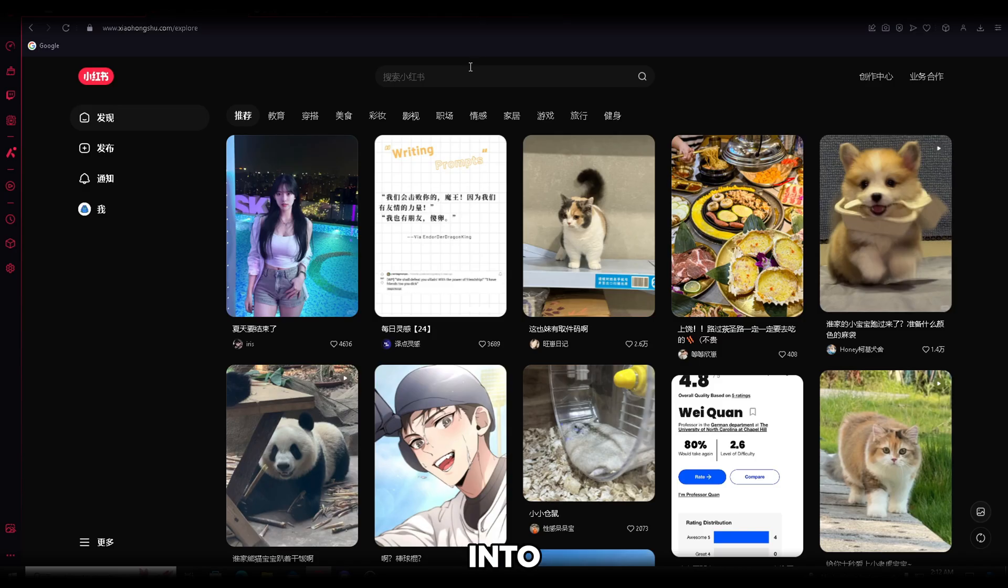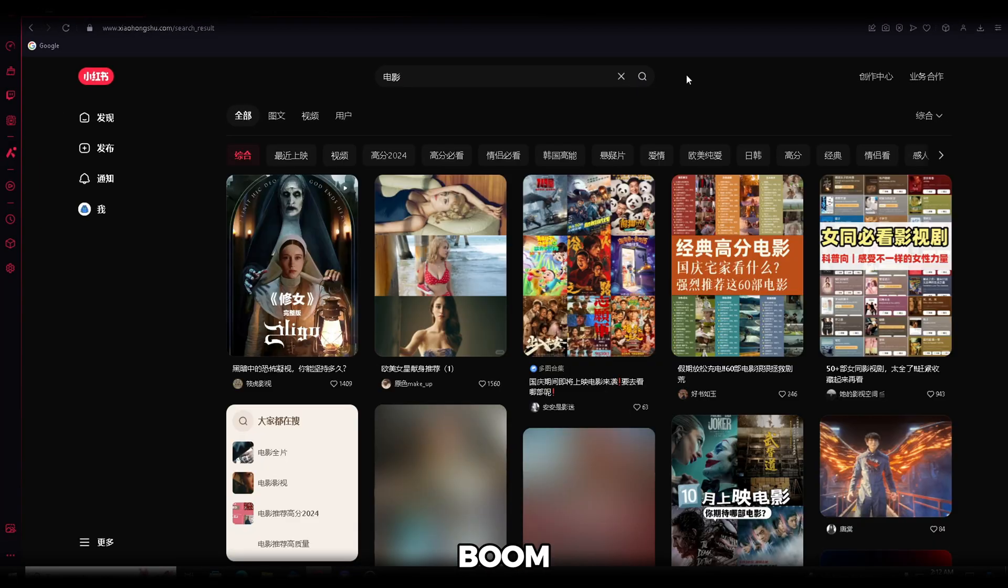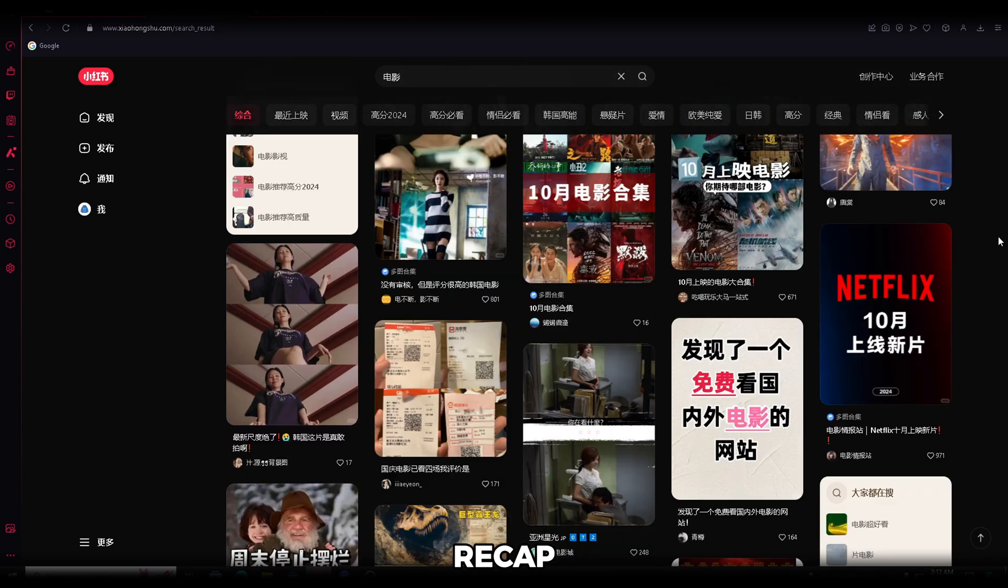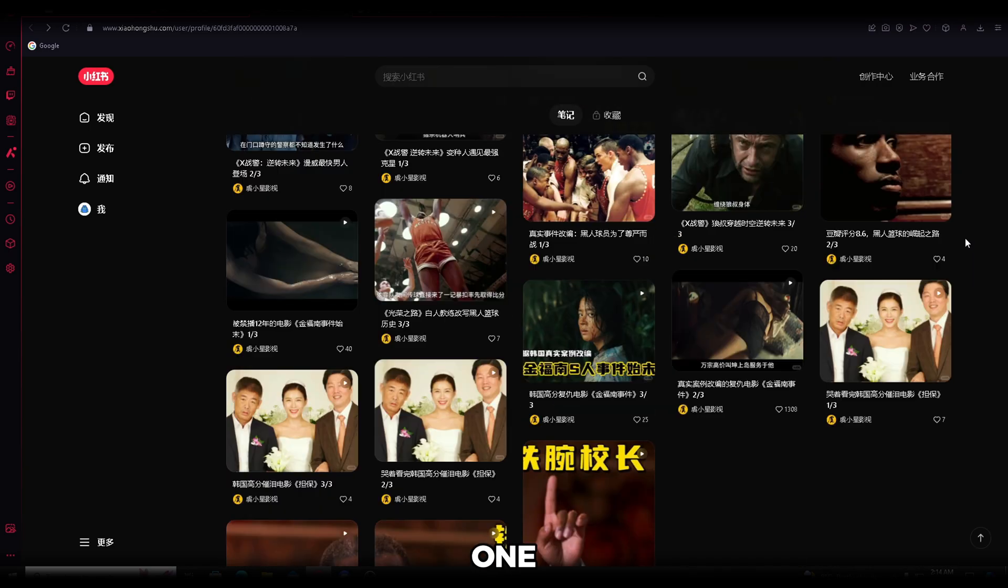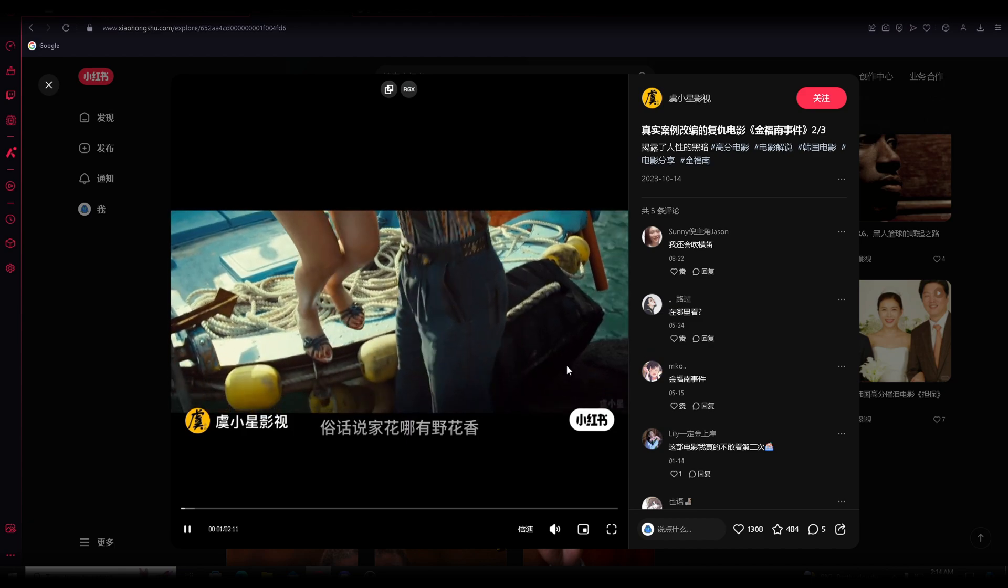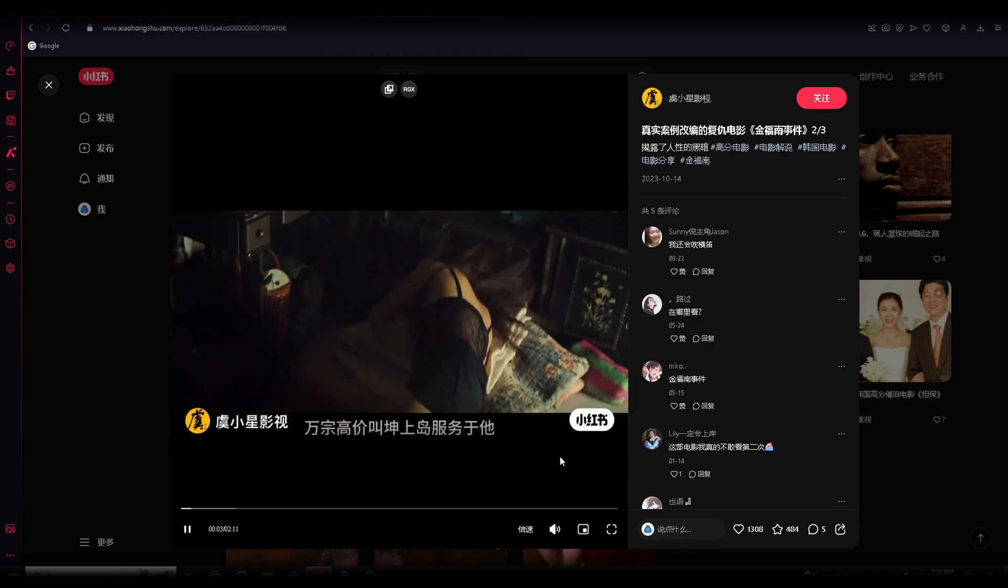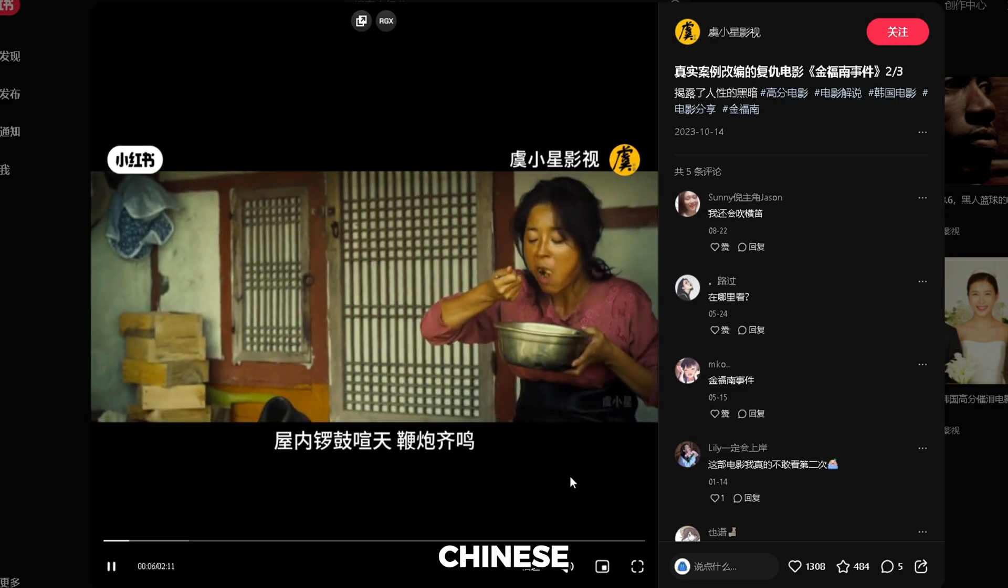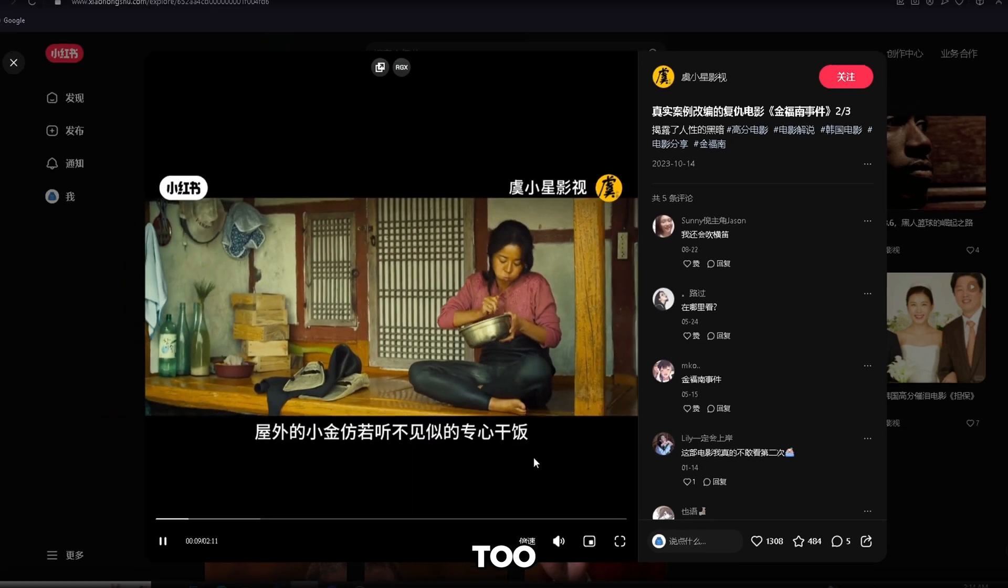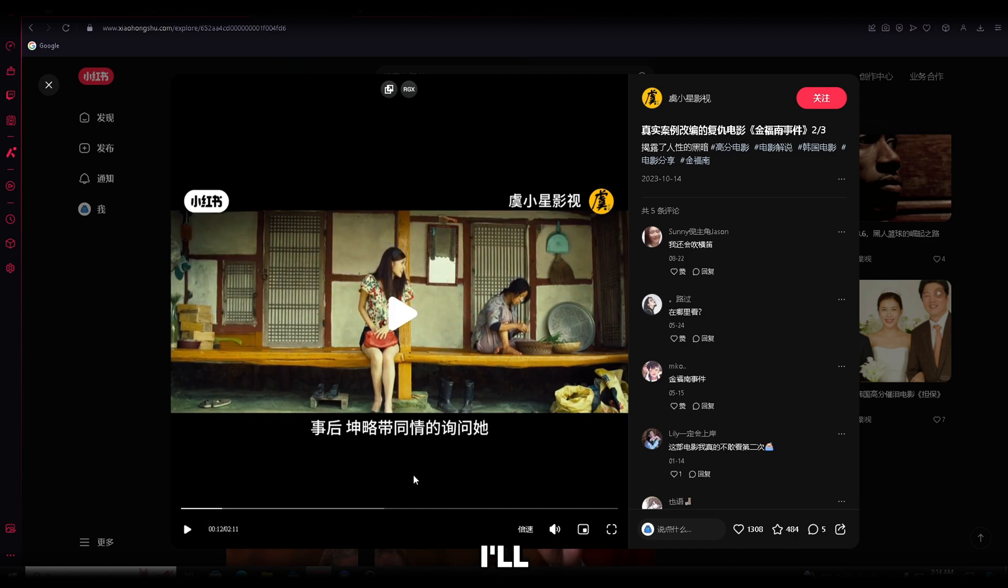Now, head back into Xiaohongshu, paste the translation into the search bar, and boom. Just like that, you've got thousands of movie recap videos at your fingertips. I've found a creator who's posting some viral movie videos, and this one looks pretty interesting. So, let's check it out. As you can see, the video's in Chinese, and it's got Chinese captions too. But don't worry, I found a way to change everything to English. I'll show you exactly how to do that in just a minute.